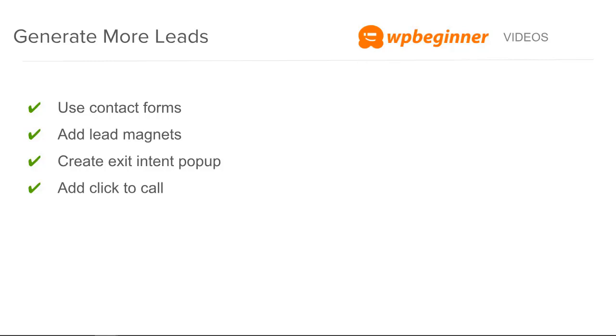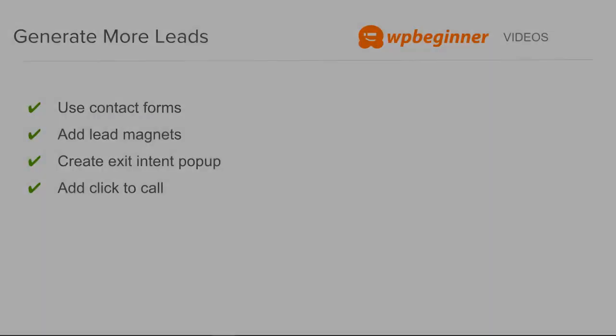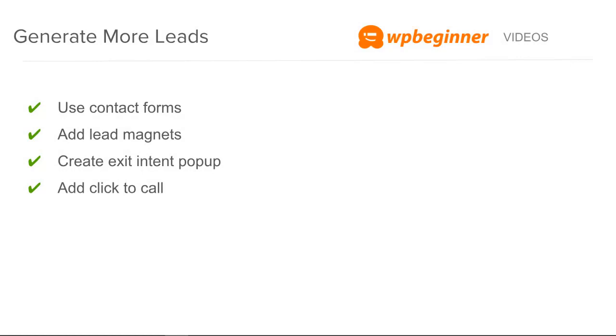If you're ready let's get started, but before we do that make sure you click on the subscribe button — you'll be the first to know when new videos come out. So the first one we'll look at is using contact forms for our website.